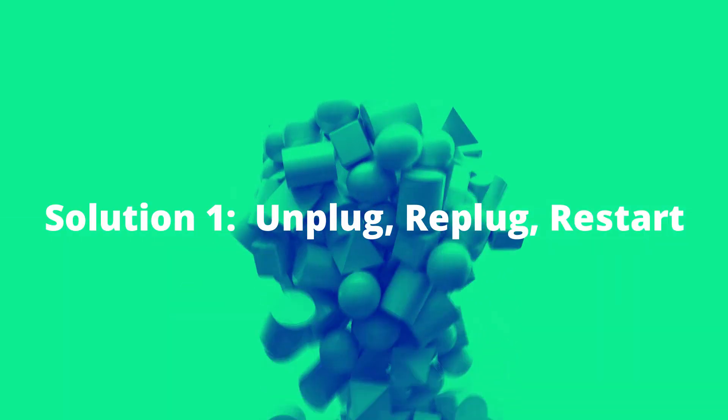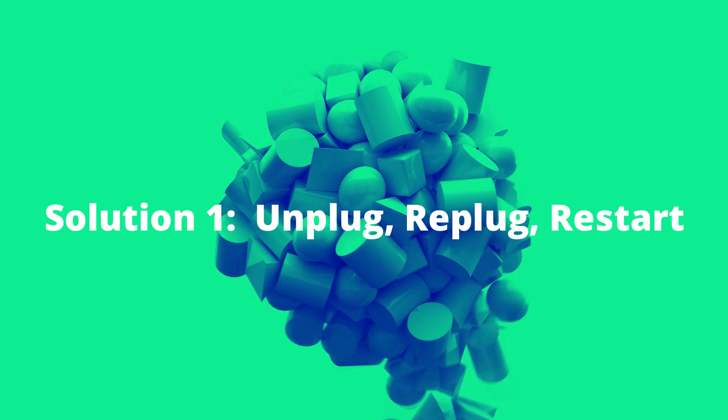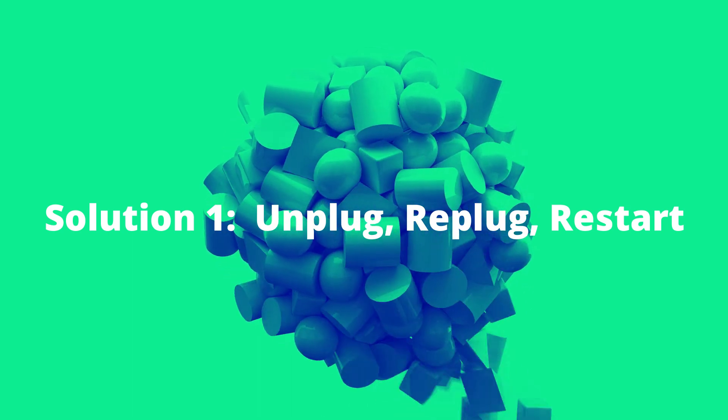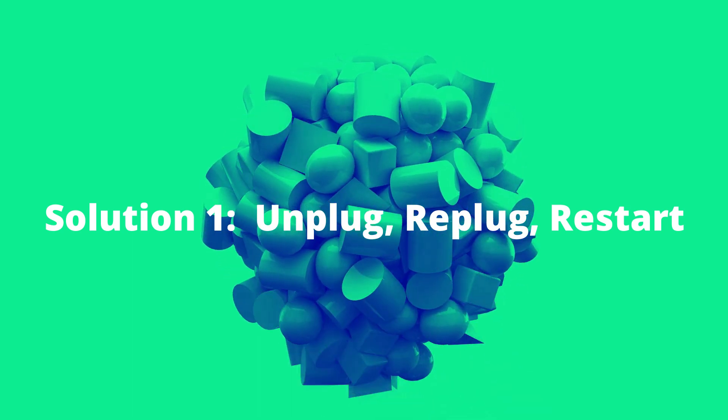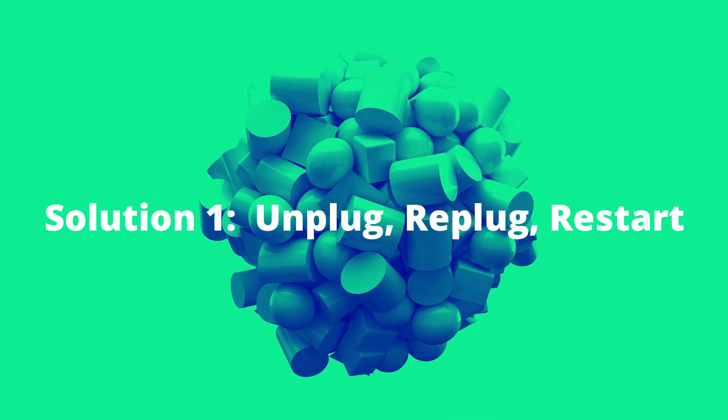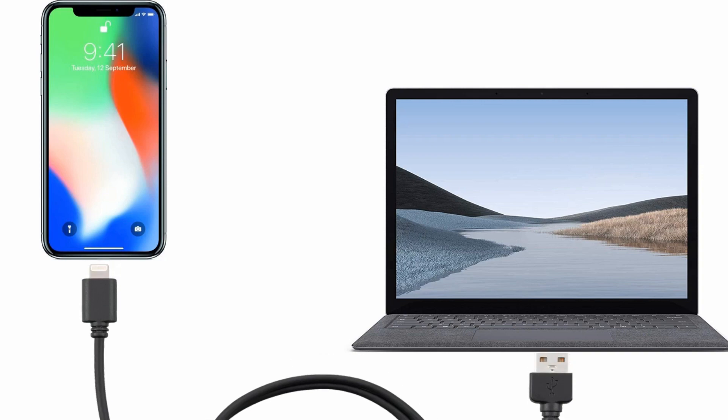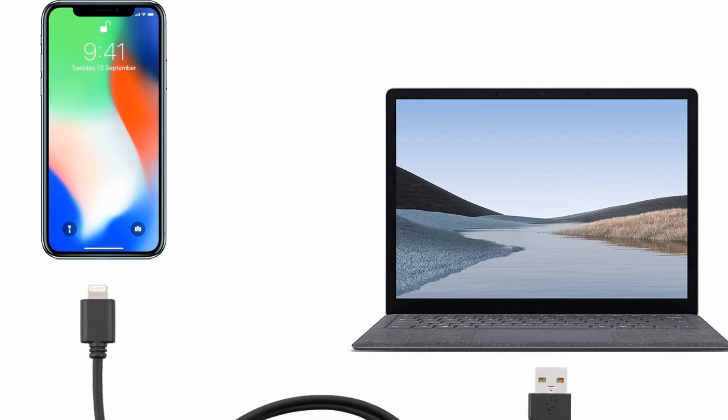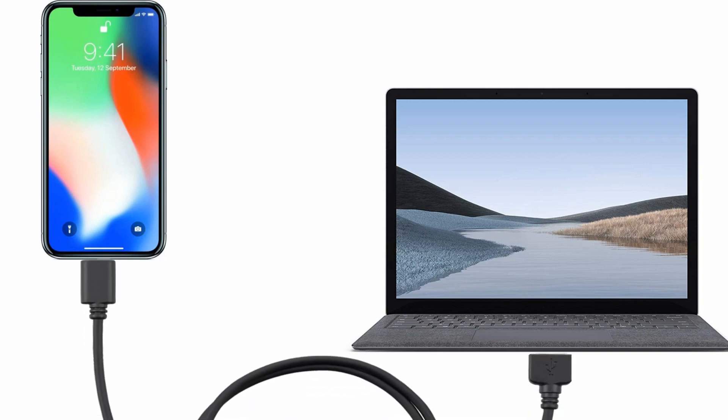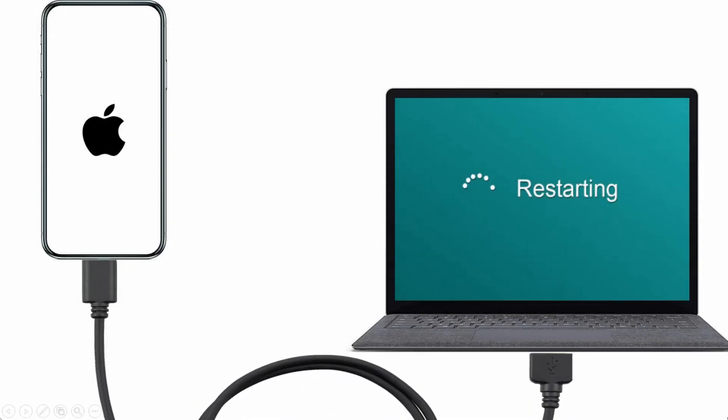Let's get started with no further delay. Solution 1: Unplug, replug, and restart. Unplug and replug the USB cable at both ends. Restart the Apple device as well as the computer.